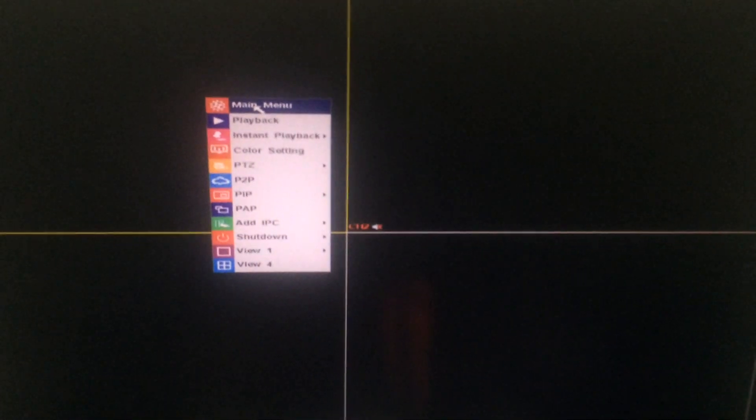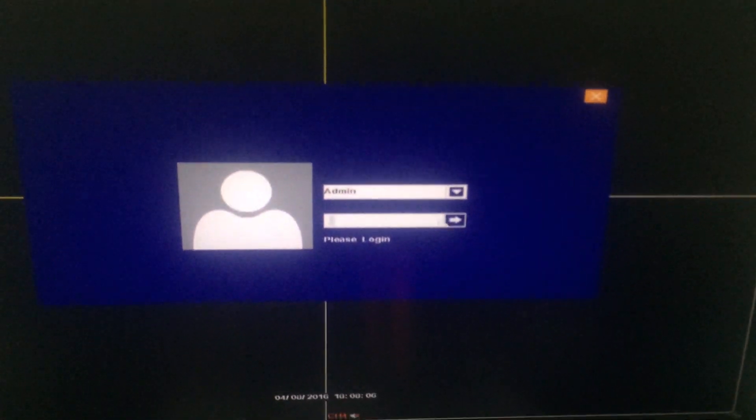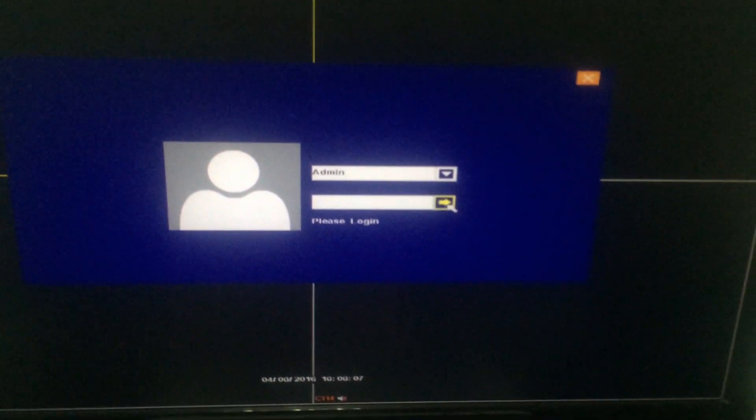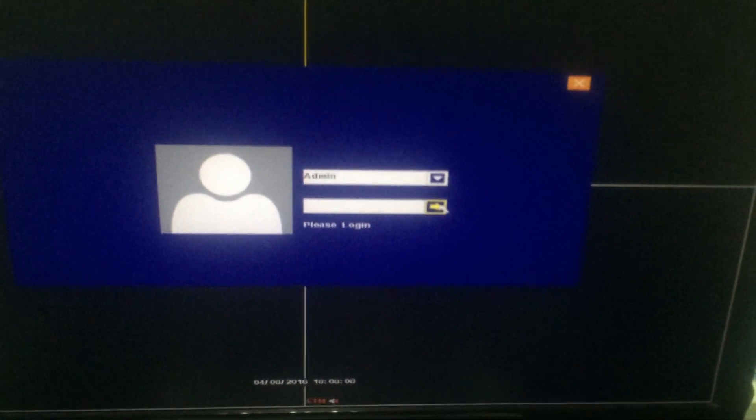Wait for a while. Then we can log in the system. Password is empty or not.